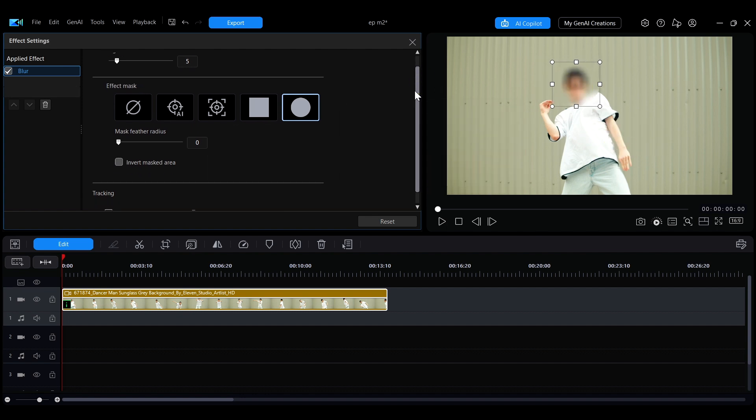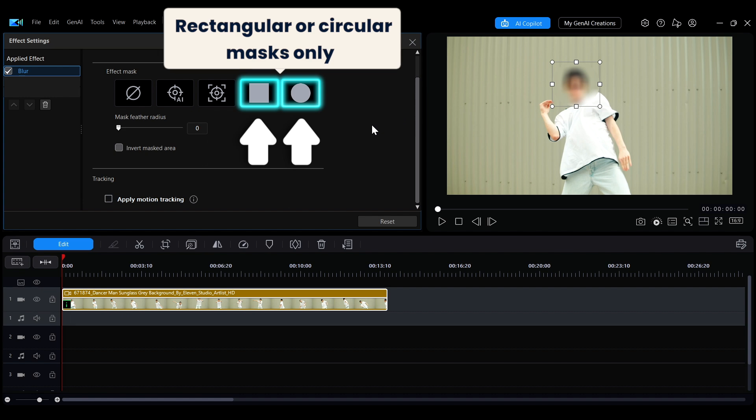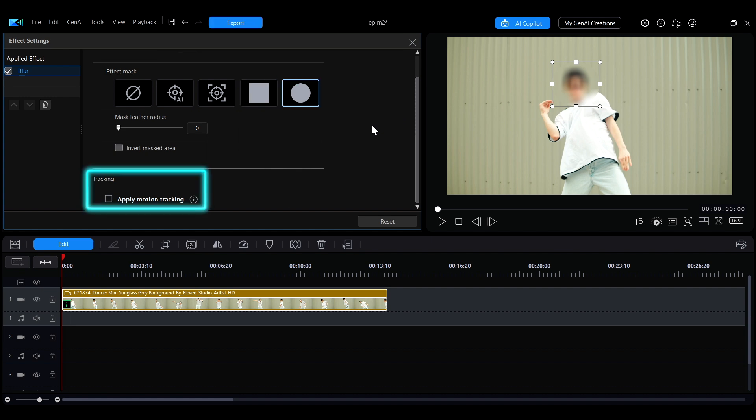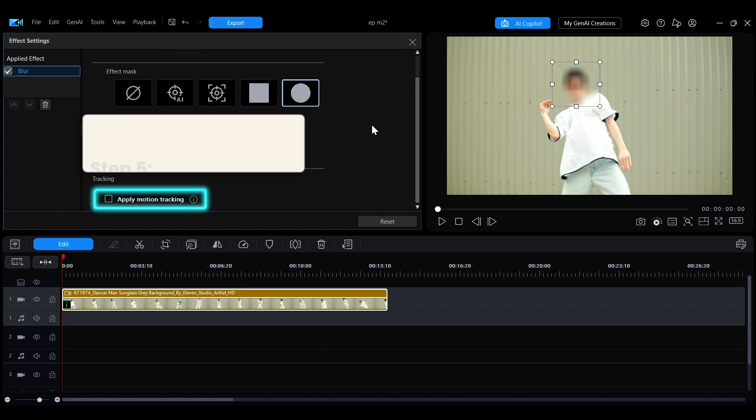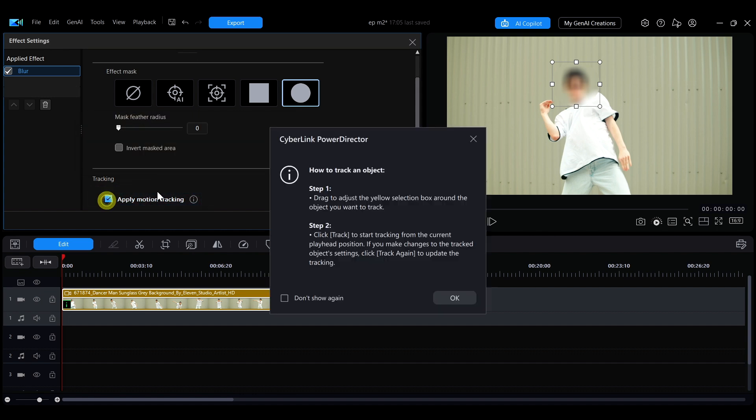Note that only after selecting one of these masks will the tracking option appear below in the panel. At the bottom of the effect settings panel, check the box for Apply Motion Tracking.